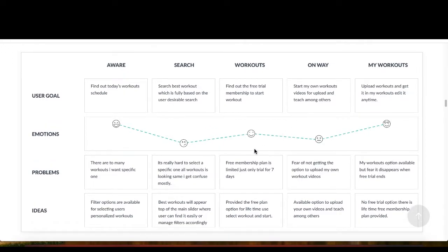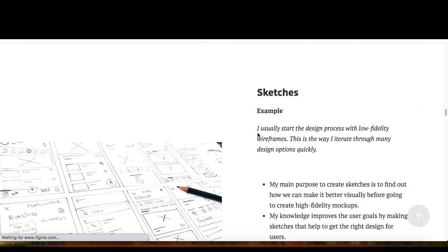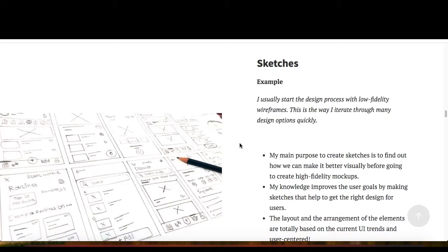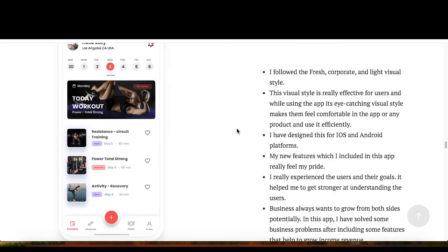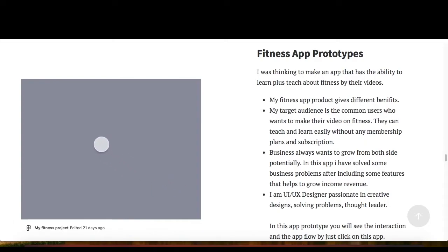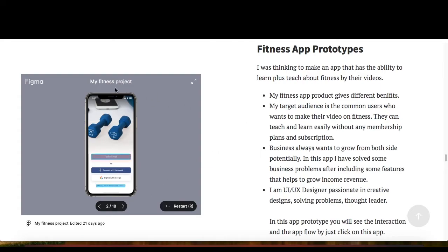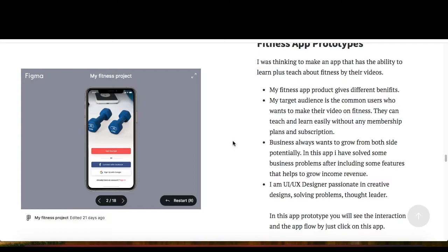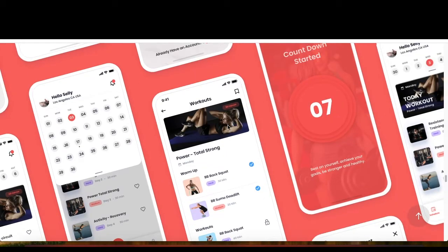You can see the app, my wireframe, customer journey — all these I have created myself. I created the sketches before making my case study. After that I created the wireframes — you can view this wireframe. Then I created the UI design. All these are written here. After that I created and linked my prototype.